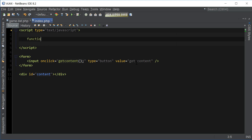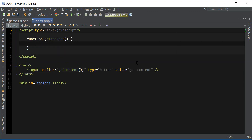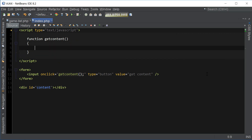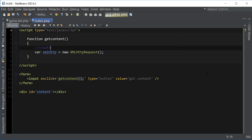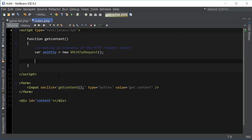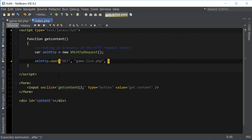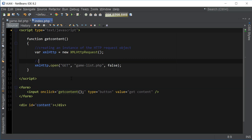Now let's go ahead and create the actual function — function getContent. The first thing we're gonna do is create the instance of the XMLHttpRequest object: var xmlhttp, which is gonna be the name of our variable holding the instance of the XMLHttpRequest object. Next we're gonna use the open method of the XMLHttpRequest object, and we're gonna be using the GET method.